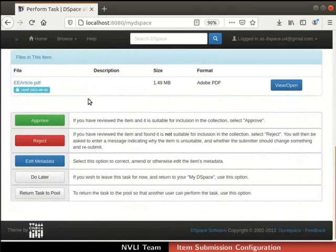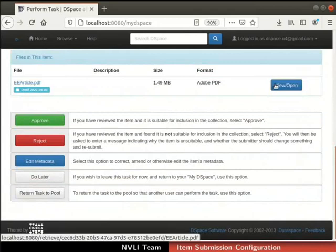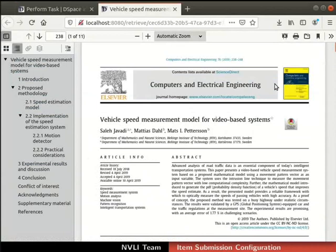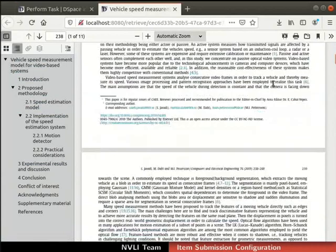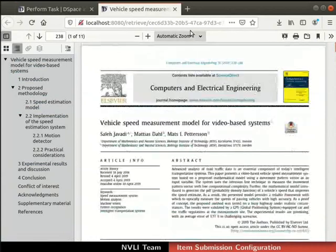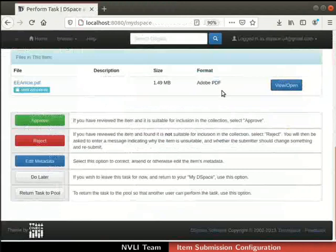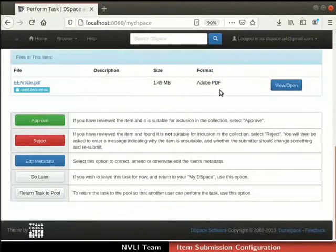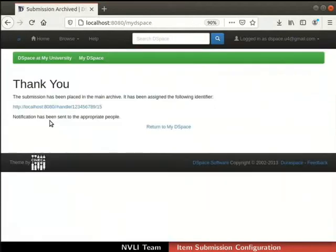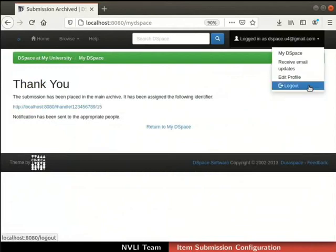The Perform Task page shows the metadata and the file submitted for the item. To view the file, click on the View or Open button next to the file name. We can review the file and then close the tab. The metadata and file are found to be in order, so we will click on the Approve button to accept the item. Our item is successfully archived. Let us log out from the reviewer account.